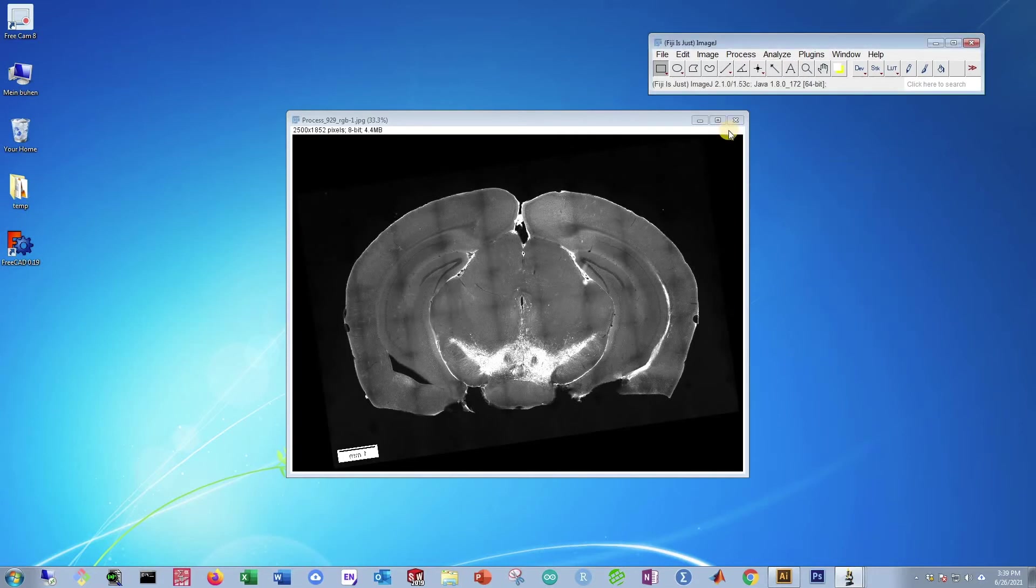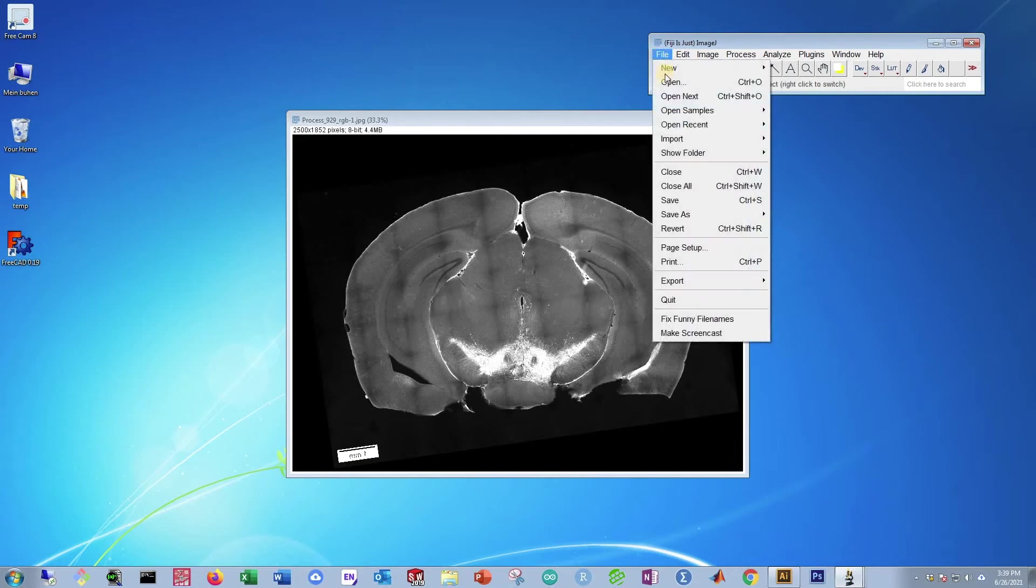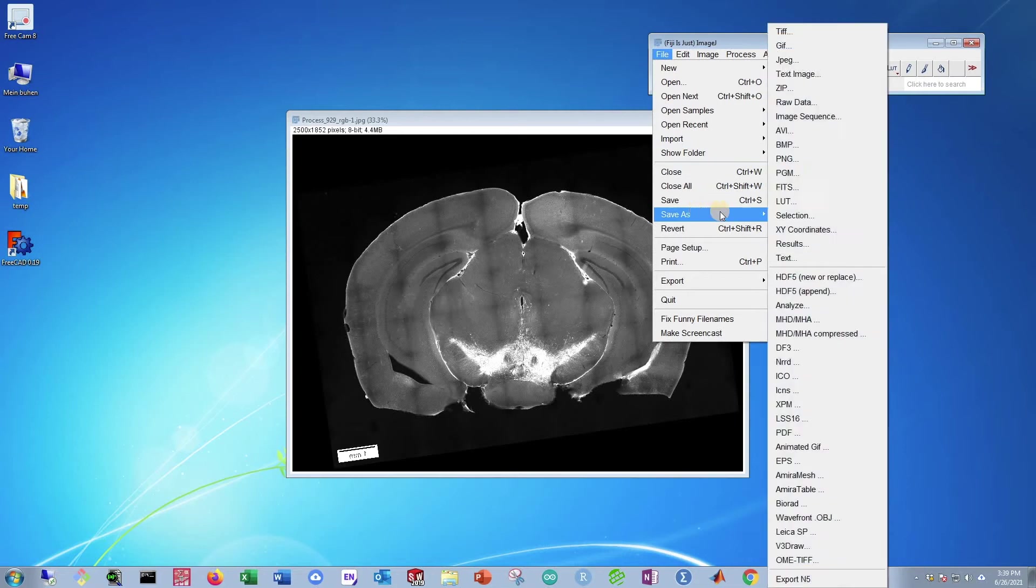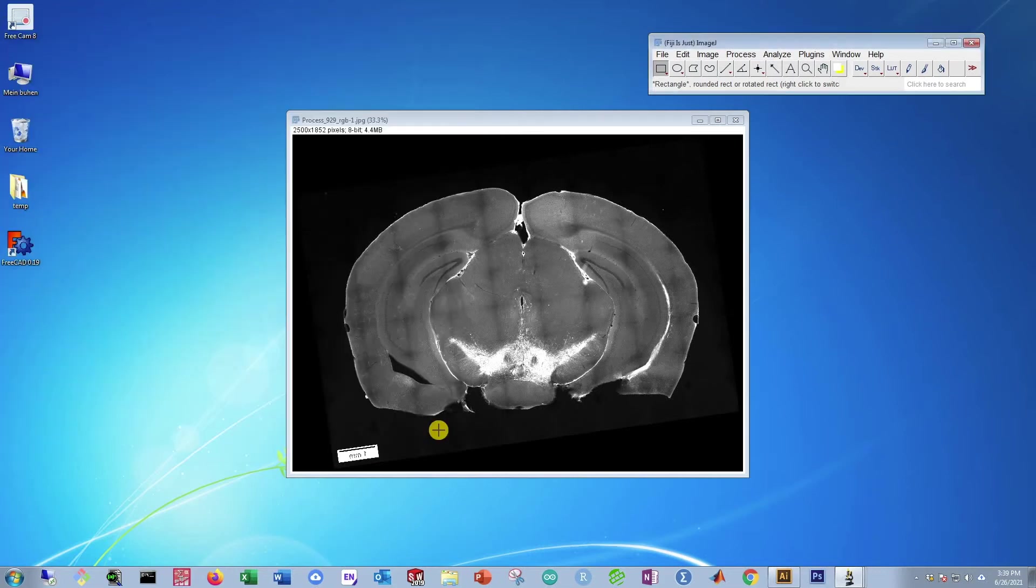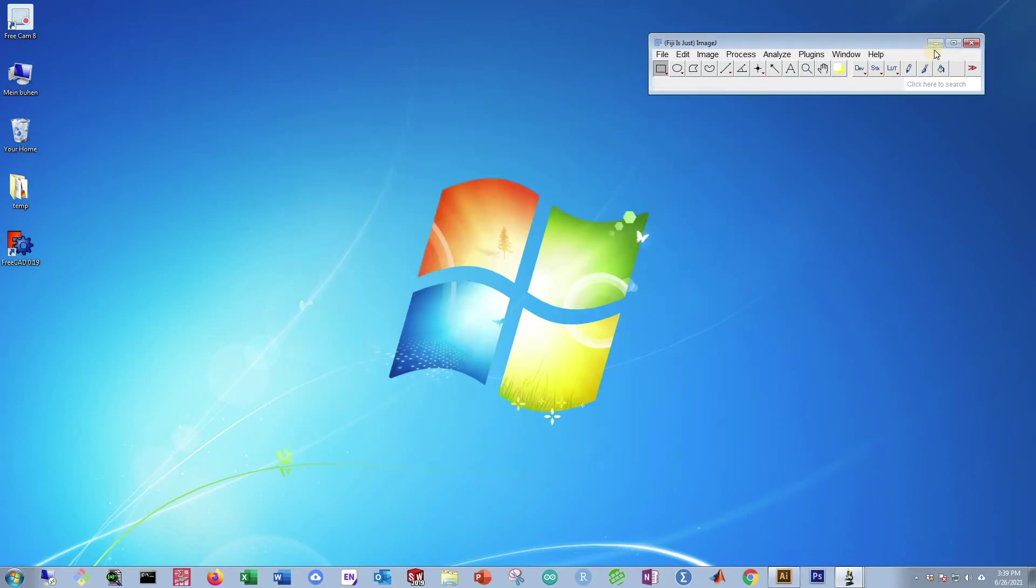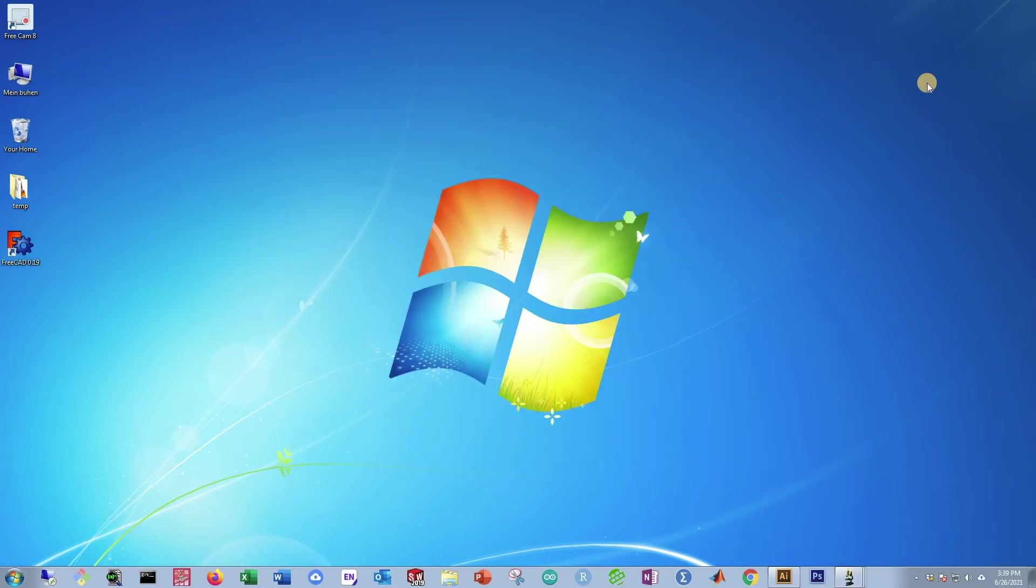The last thing we need to do is export this in JPEG format. So go to File, Save As, JPEG. This is going to be called our target image. Then press Save. Now that's ready. You can close out of Fiji ImageJ temporarily.